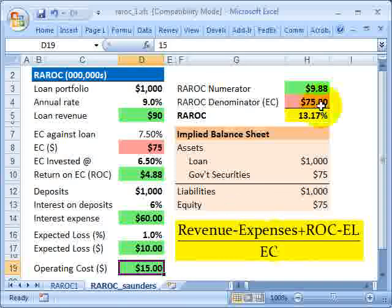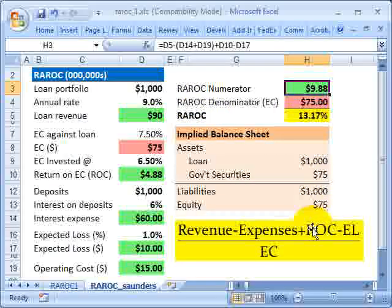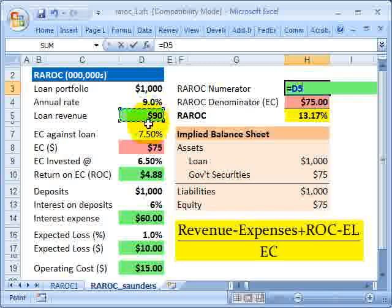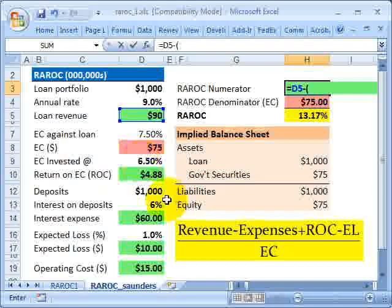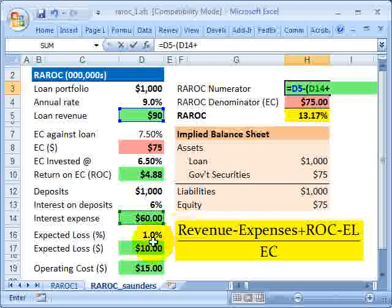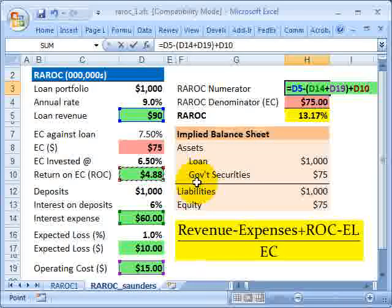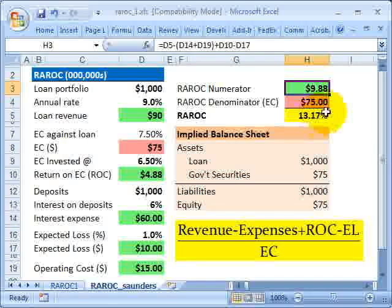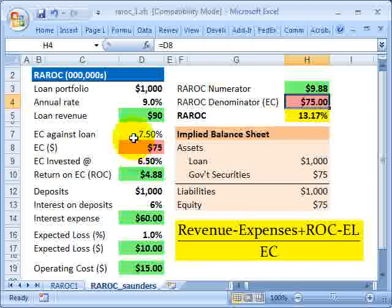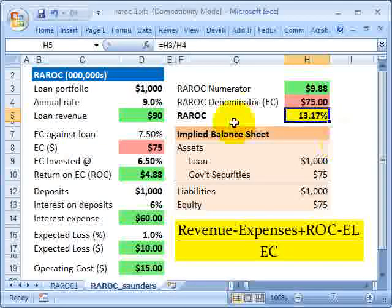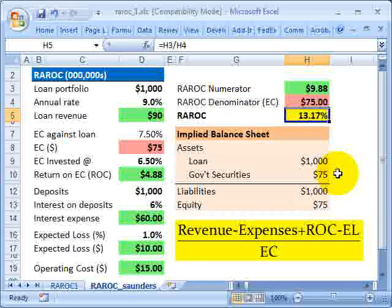Now we can compute the RAROC. Starting with loan revenue of $90 million, subtract interest expense and operating costs, add the return on economic capital, then subtract the expected loss. That gives approximately $9.88 million — almost $10 million — in the numerator. The RAROC denominator is the economic capital of $75 million (7.5% of $1 billion). The ratio is simply numerator divided by denominator, which is approximately 13.2%. That's our RAROC.